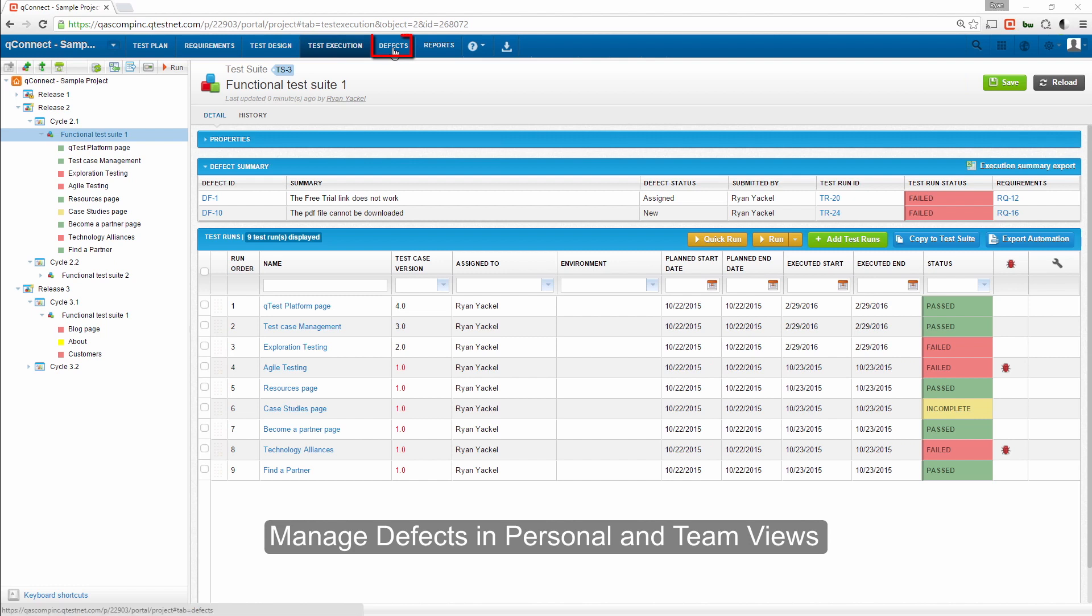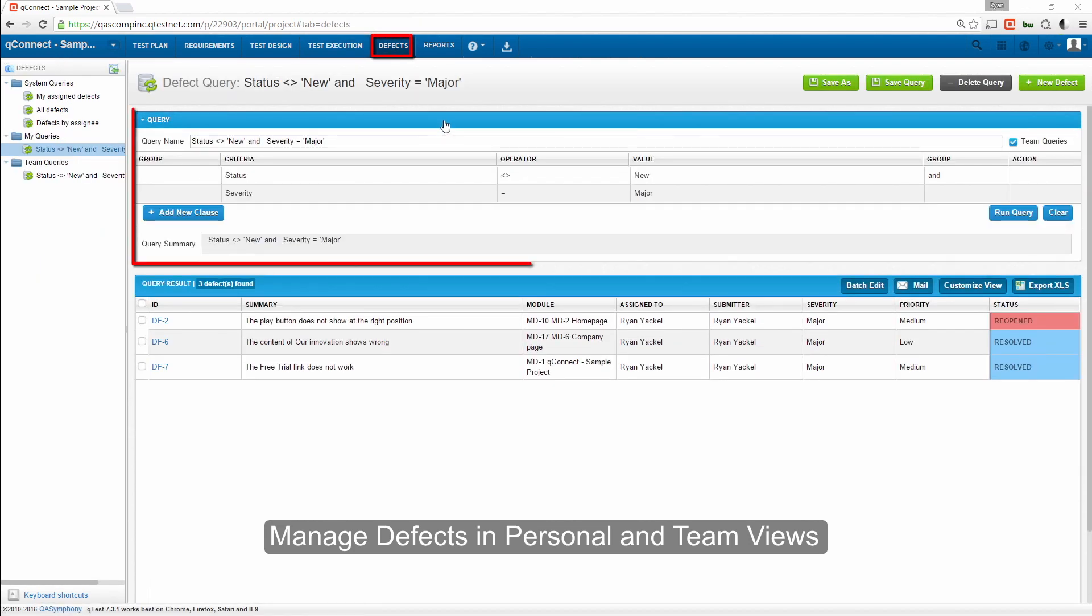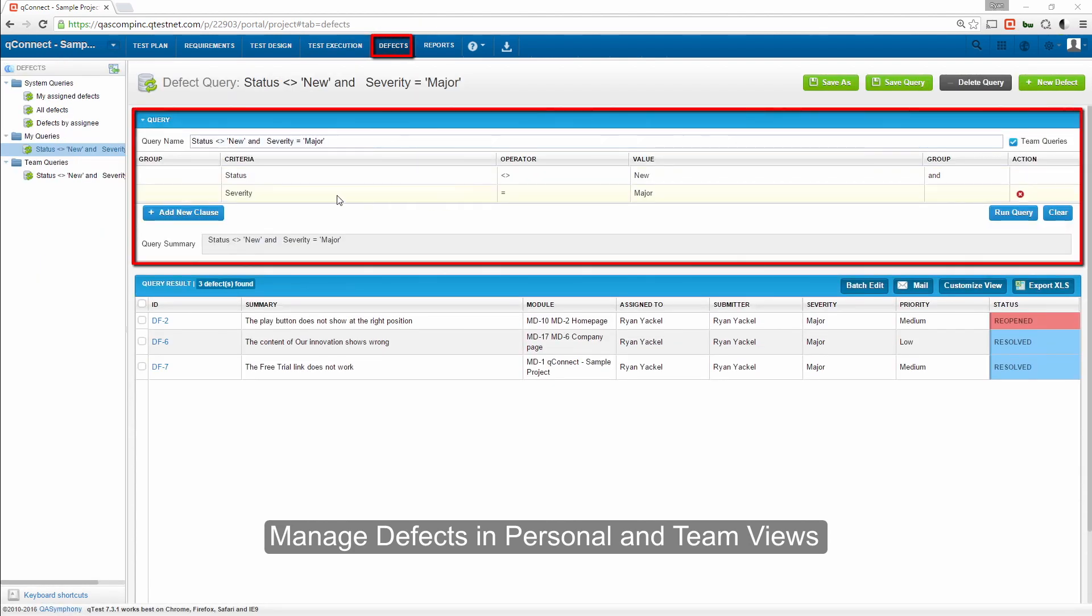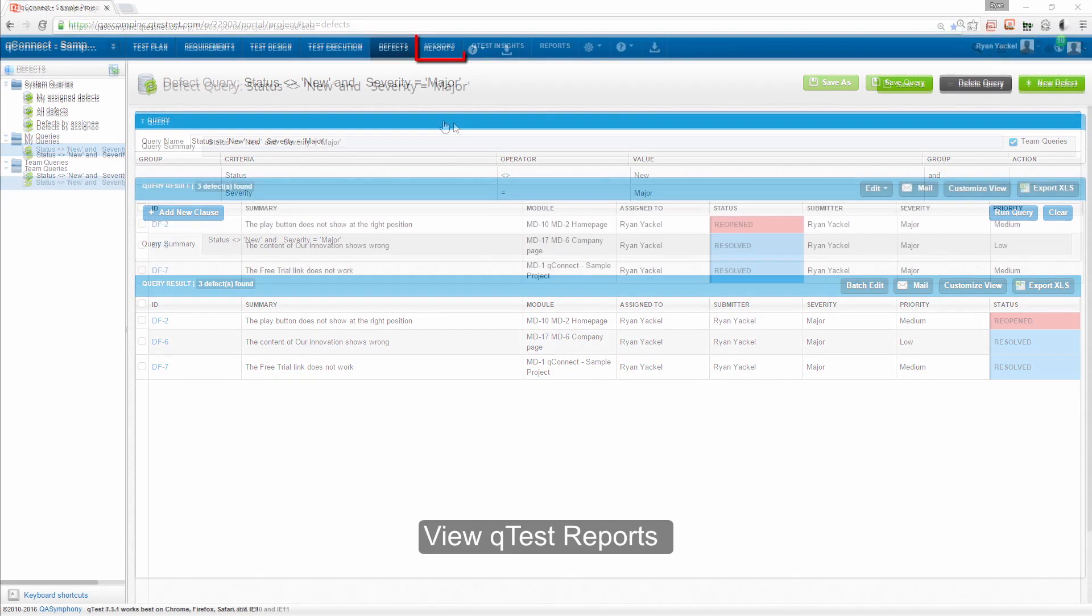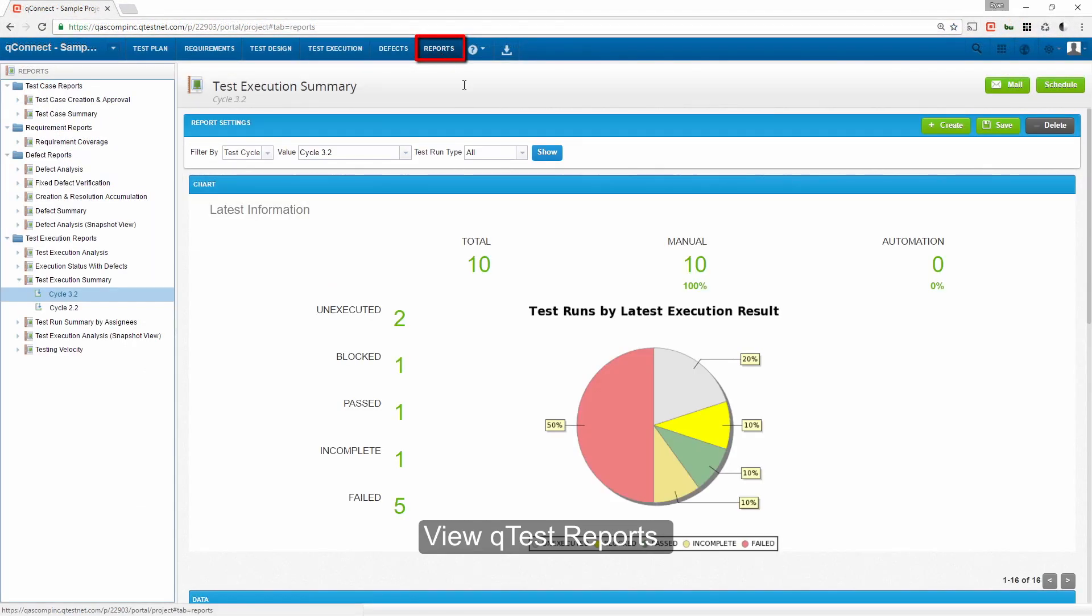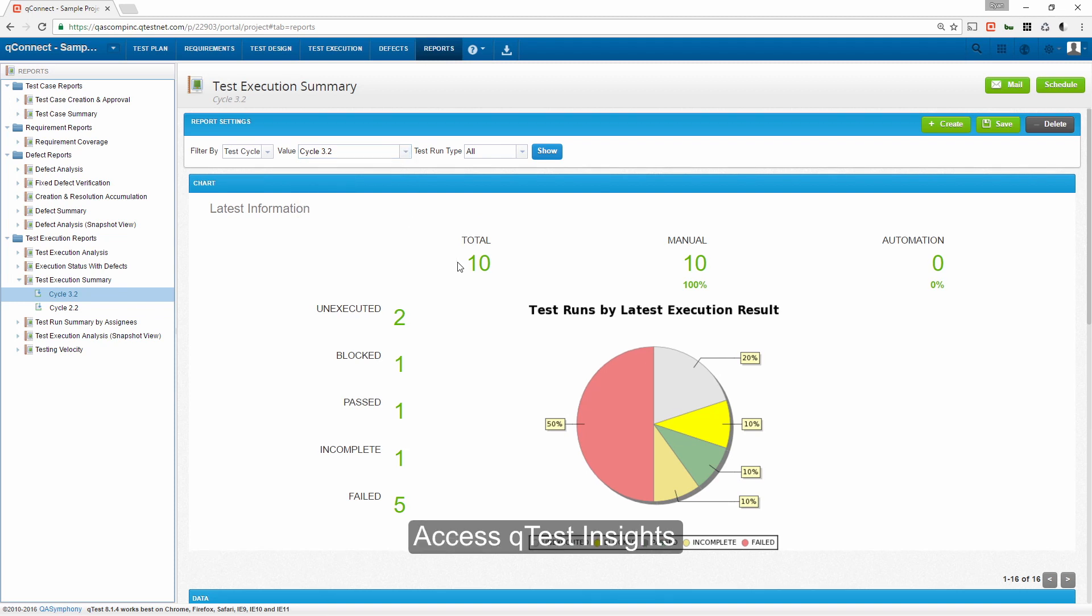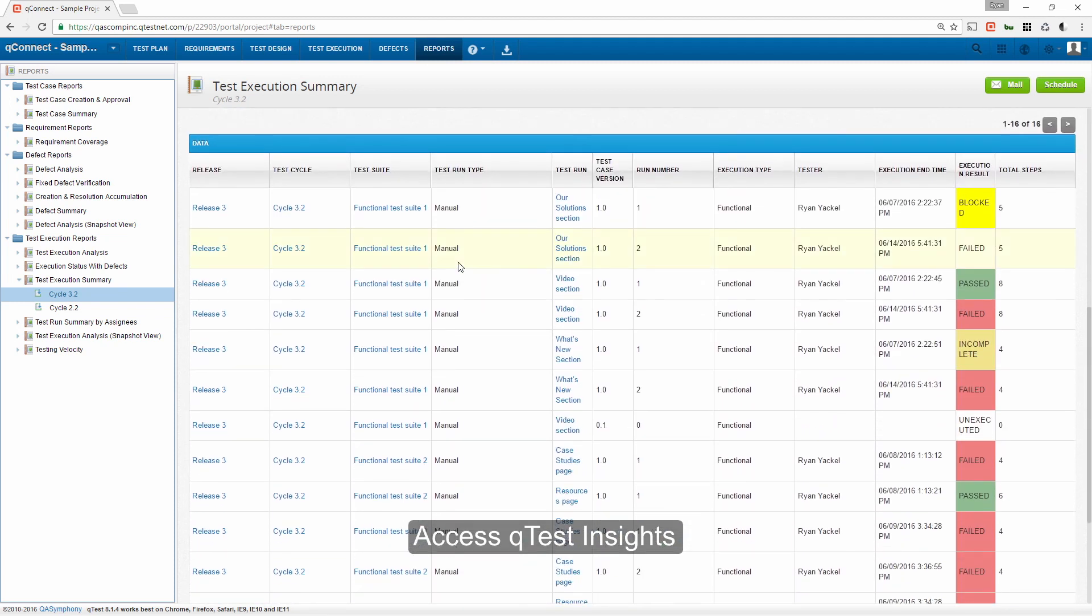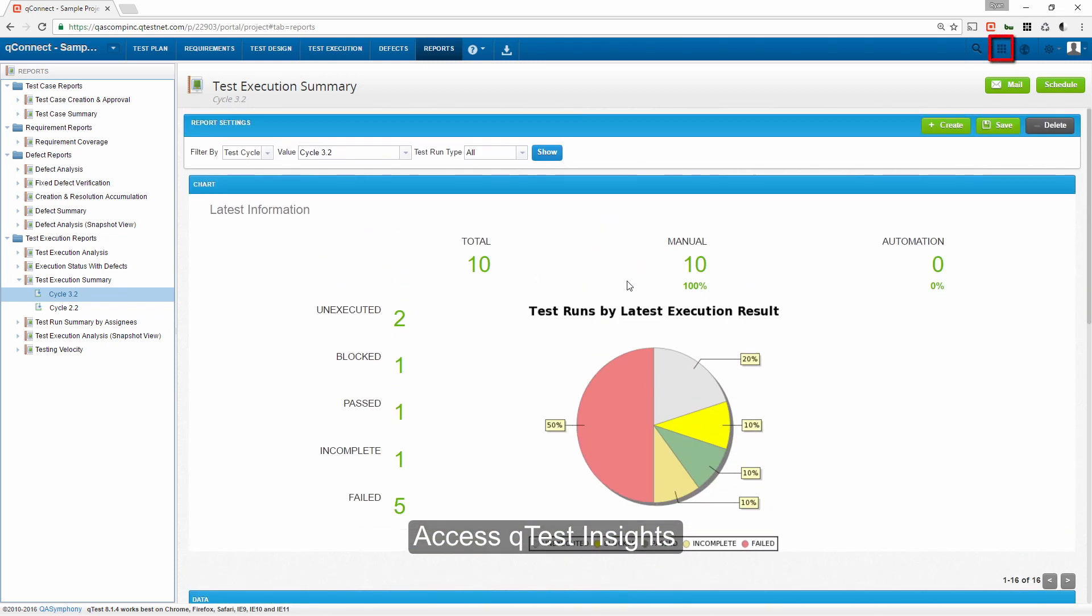Here, you can monitor the status of the defects and track when they've been resolved and when they're still open. The Reports tab provides all data, reporting, and analysis that you will need to measure the results of your testing process. For more advanced reporting, select Q-Test Insights to start measuring cross-project testing metrics.